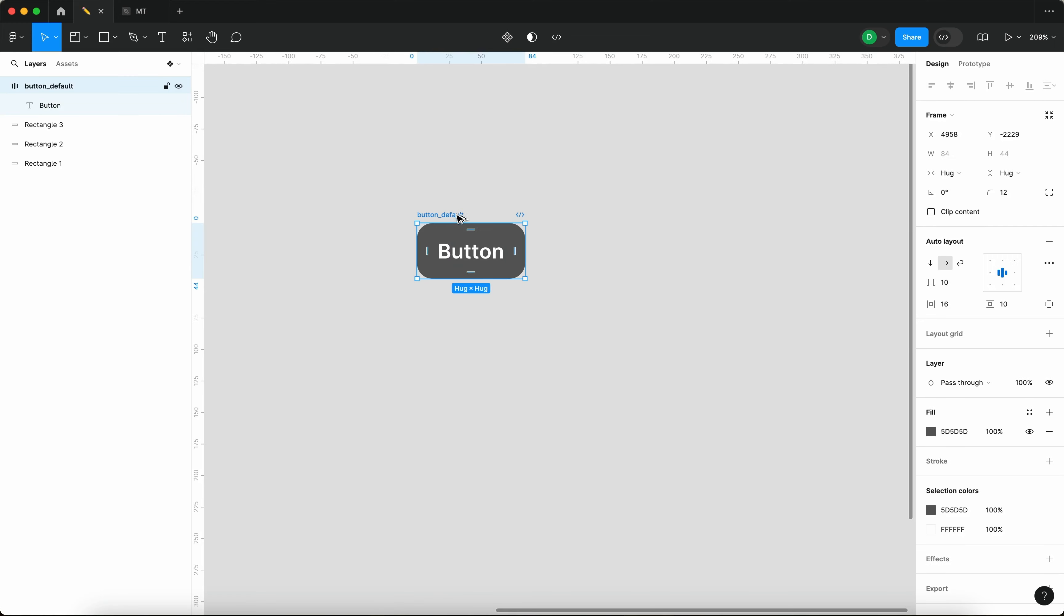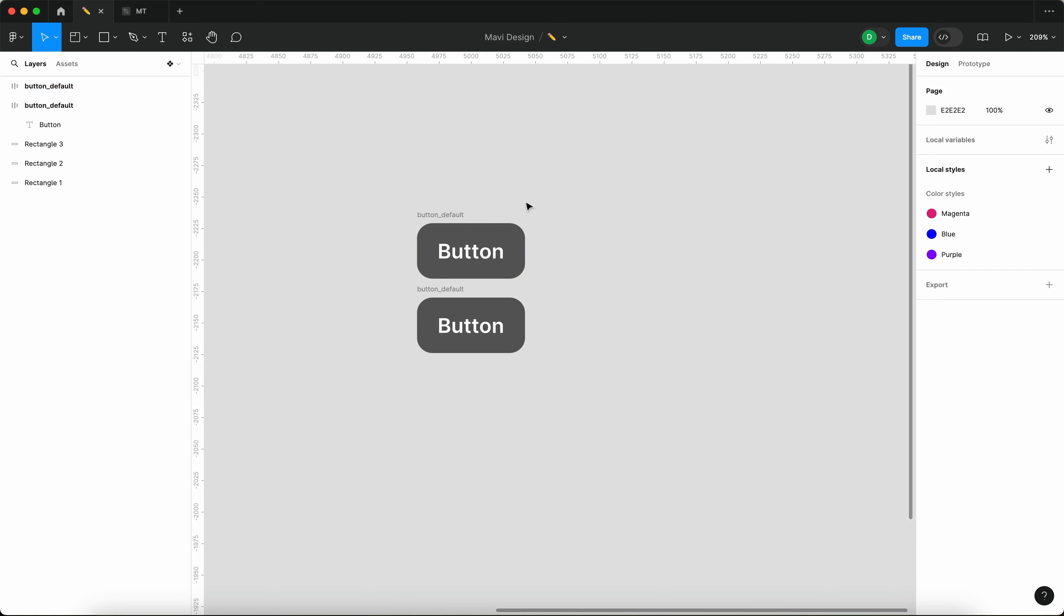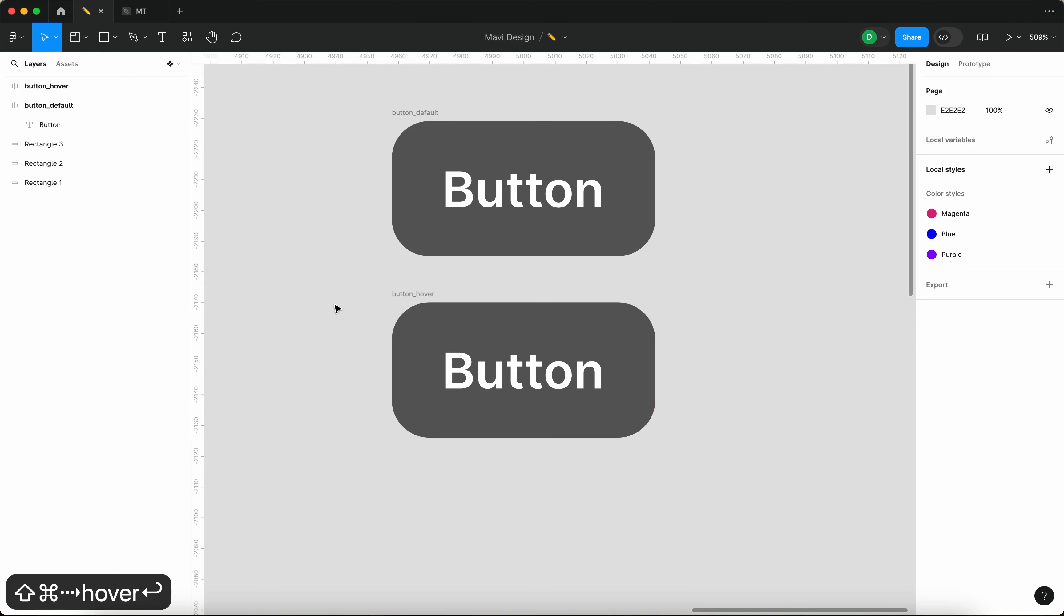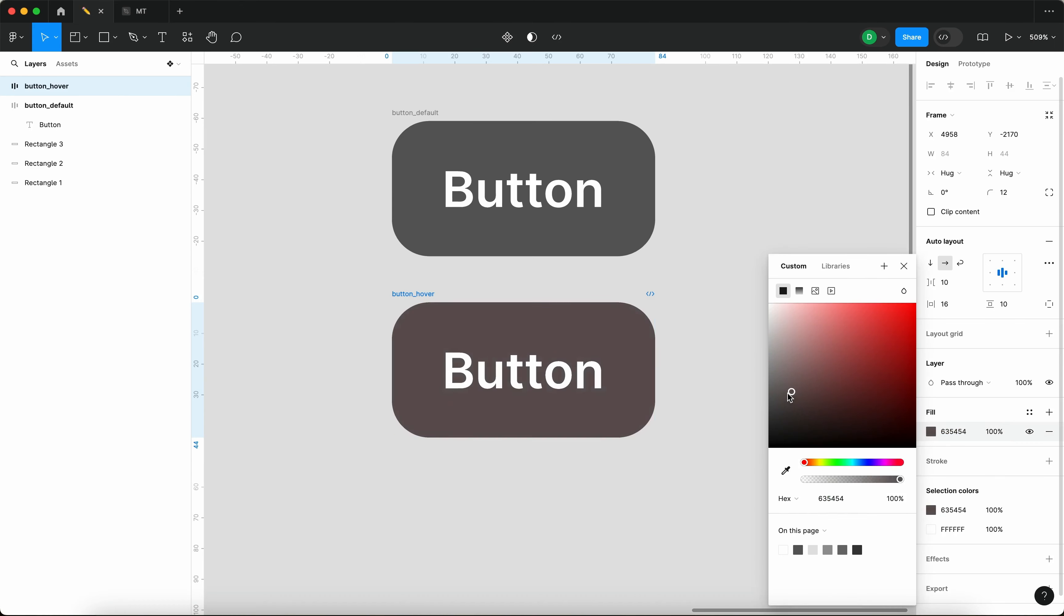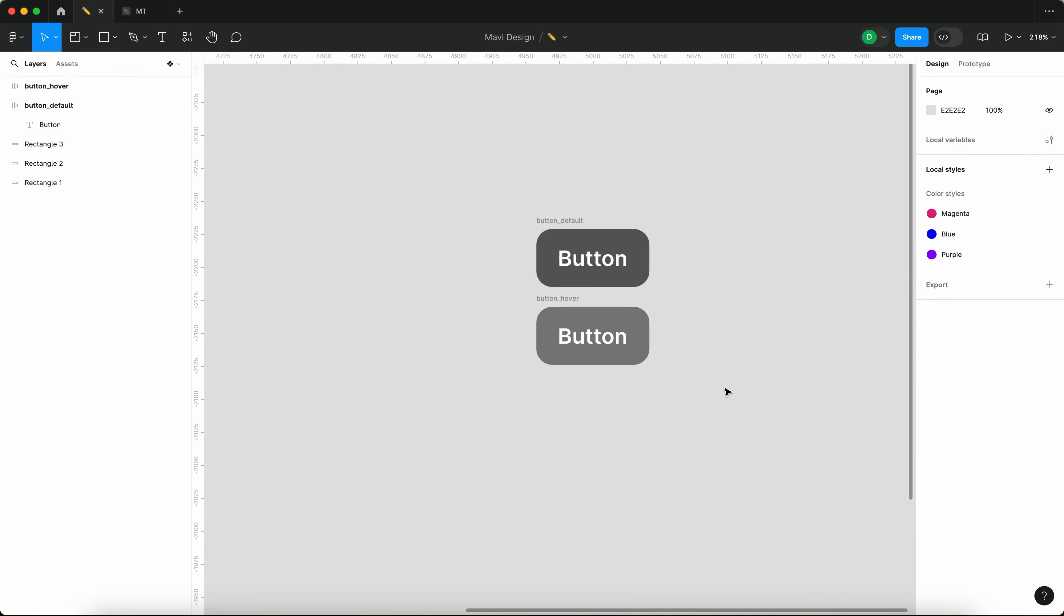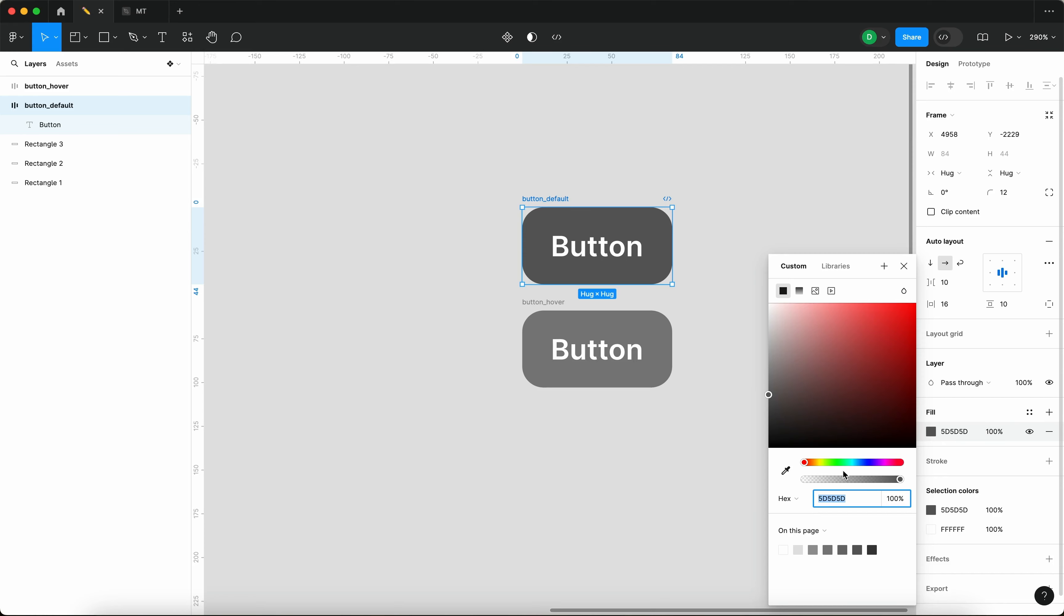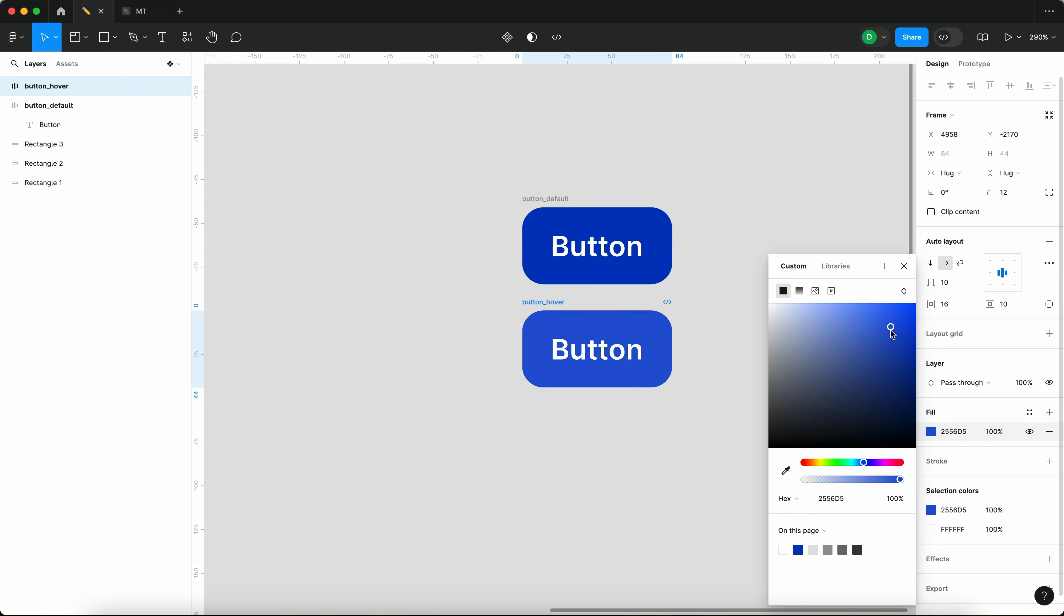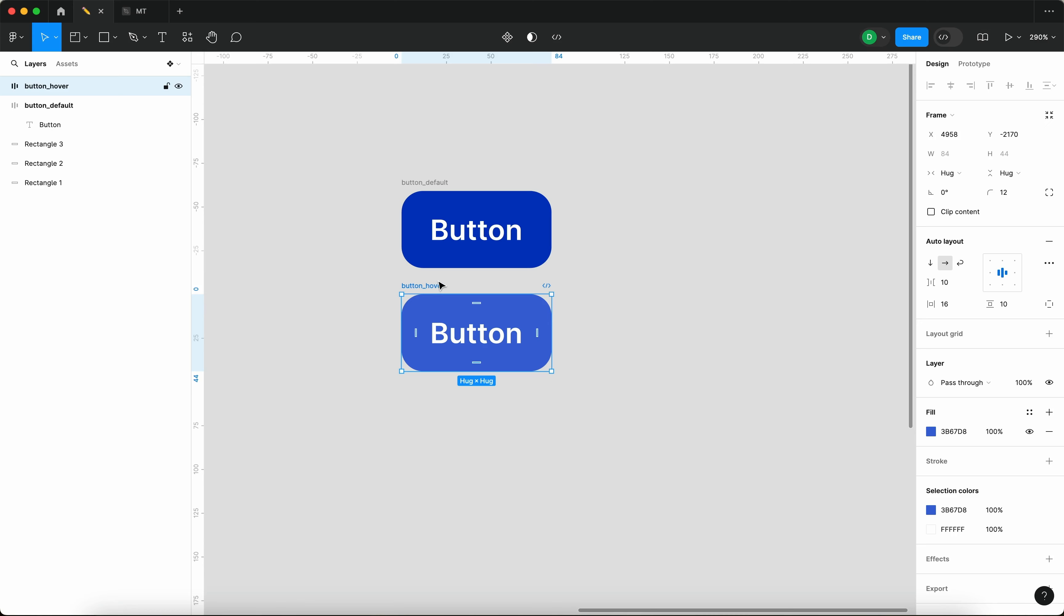Now the button default state is going to have another kind of copy of itself, which is going to be button_hover. And this hover state is going to be lighter than the previous state. So let me just make this color slightly lighter. And actually, let's make this blue to make it a bit more interesting. Gray is kind of boring. This is our hover state.